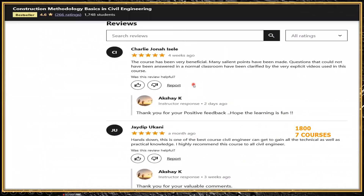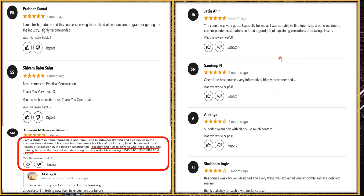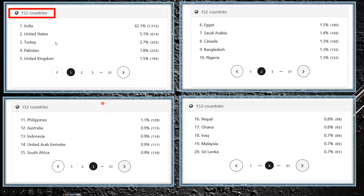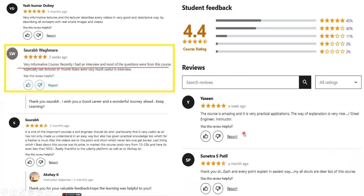I'll provide the link to my app — just download it and you can buy any course. These are reviews from students, including some from the United States and the UK. My courses cover more than 152 countries. I have around 7,500 students from India and 614 from the UK, Turkey, Pakistan, Egypt, Saudi Arabia, Canada, and Bangladesh. One student mentioned: 'This course helped me in securing a job as a site engineer as most of the technical questions were from the course content.'